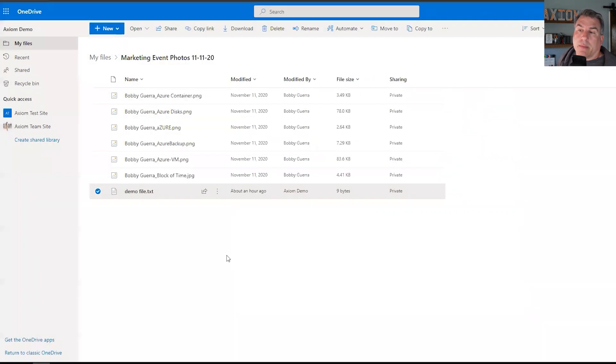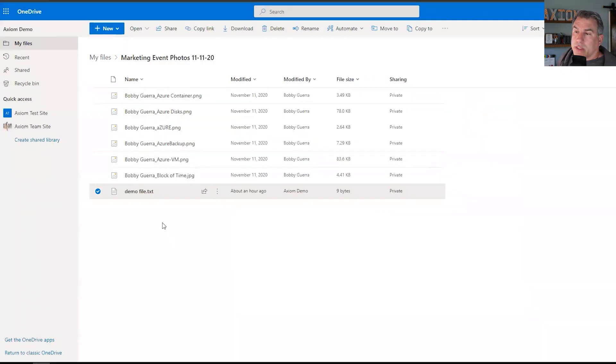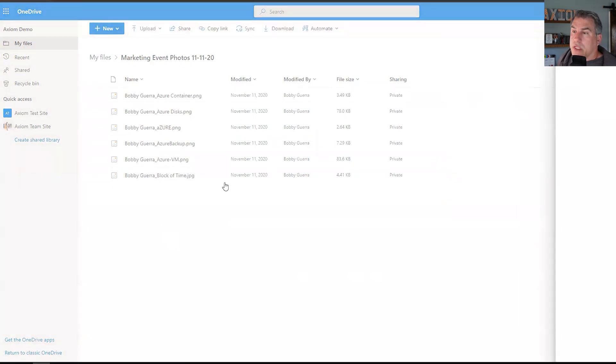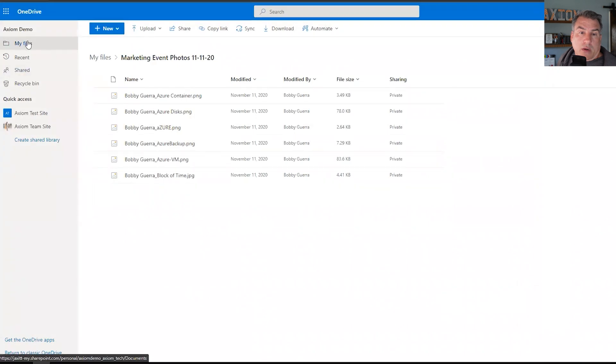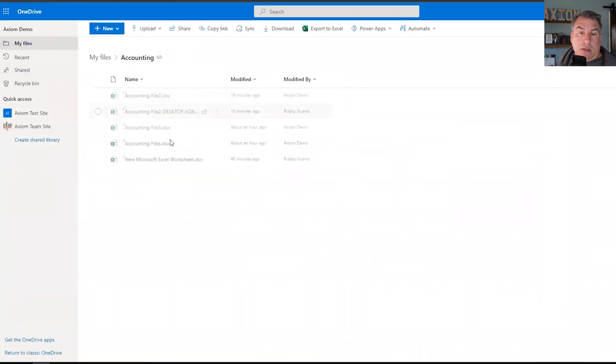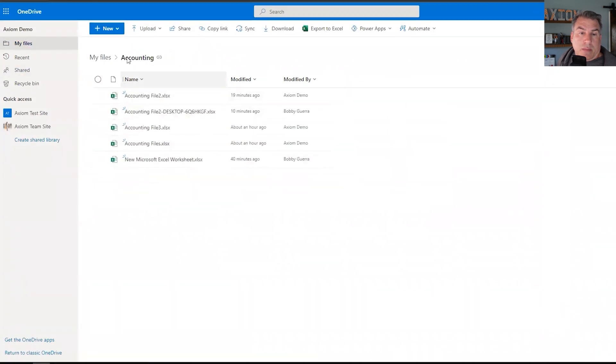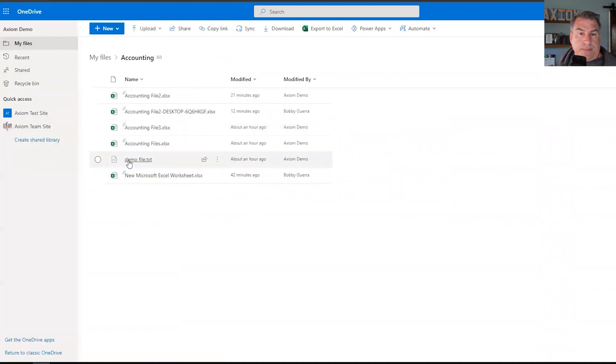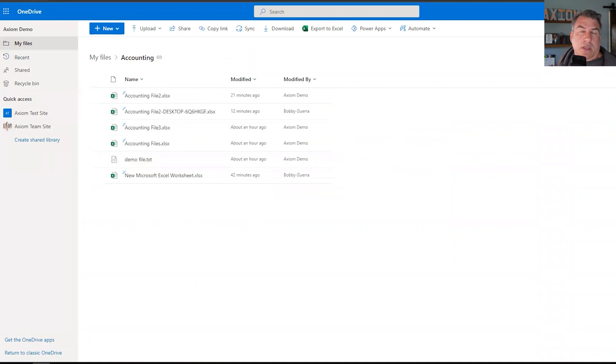So when I do that, after a second, see it says moving file. If you can see that, you can kind of see that it's going through the process of the move. Now that it's done, you see it disappear, and now when I click on files and I go back to accounting, which is where it put it, it's there, and I had to hit refresh.